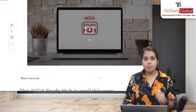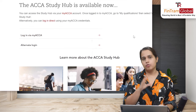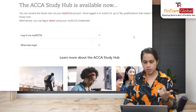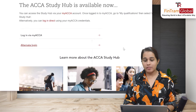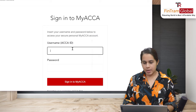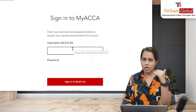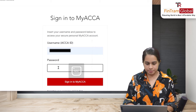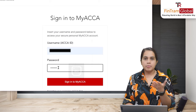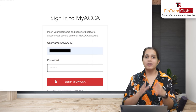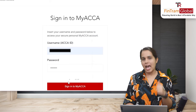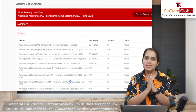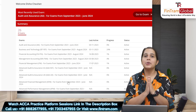Then you go to the bottom of the page. You will have two options: you can either log in via your MyACCA or you can do alternate login. Both are straightforward — you just put in your ID and password. Let's do the alternate login. You'll be redirected to your MyACCA page, and once you put in your credentials, you'll be taken straight to the Study Hub. I'm putting in my user ID and password. If you're a registered ACCA student, your username is basically your ACCA ID.